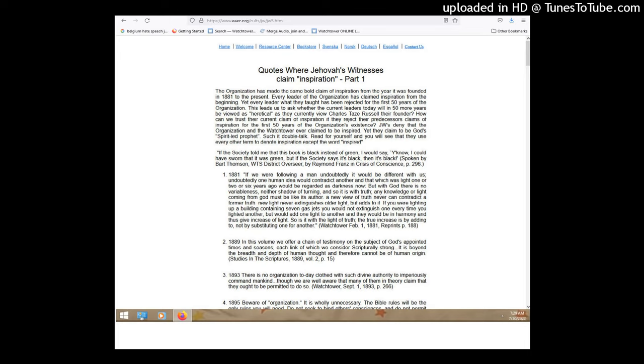Some witnesses were out at a park with their magazines and things, so I chatted with them a little bit. I was just wondering, I found two different things that seem to say different things, and I was just wondering which view is the correct one, because they're both in the literature, and I was just wondering how they reconcile that, or if the view has changed, and that's on whether the organization, like, their publications are, and what they teach is inspired or not inspired.